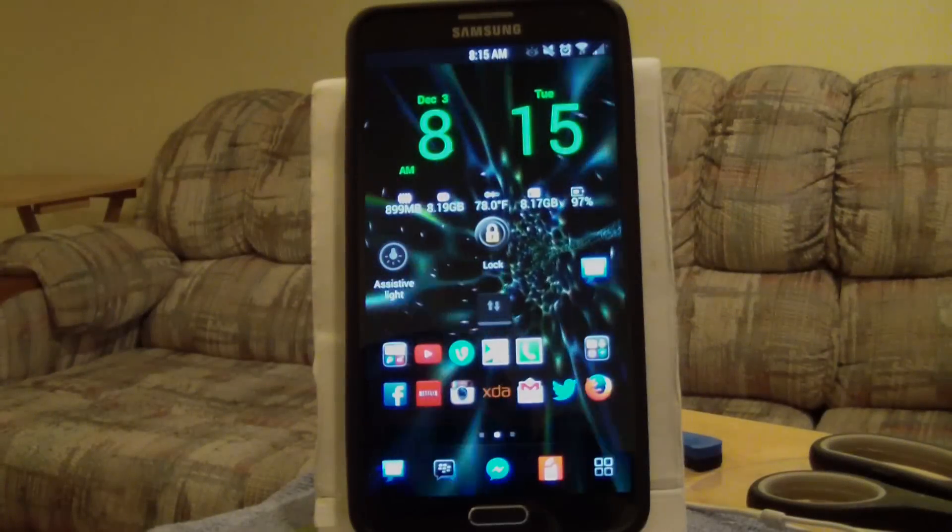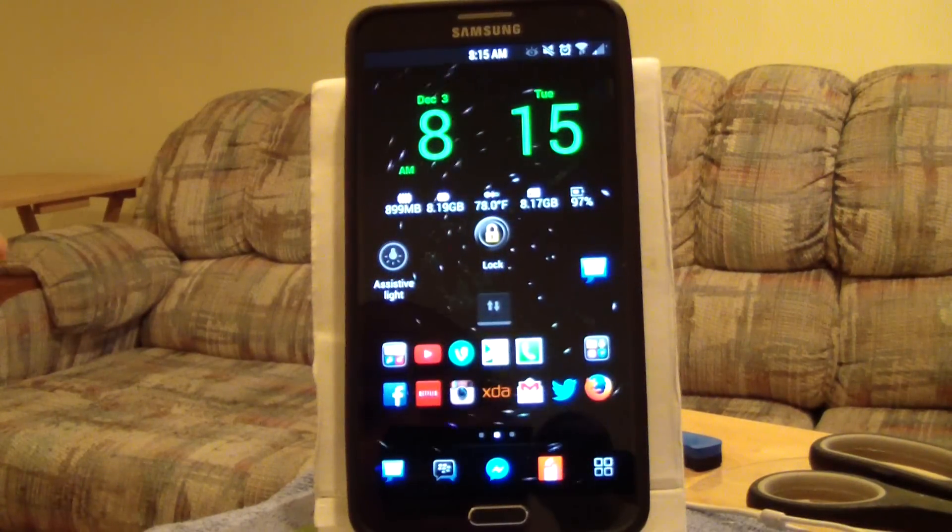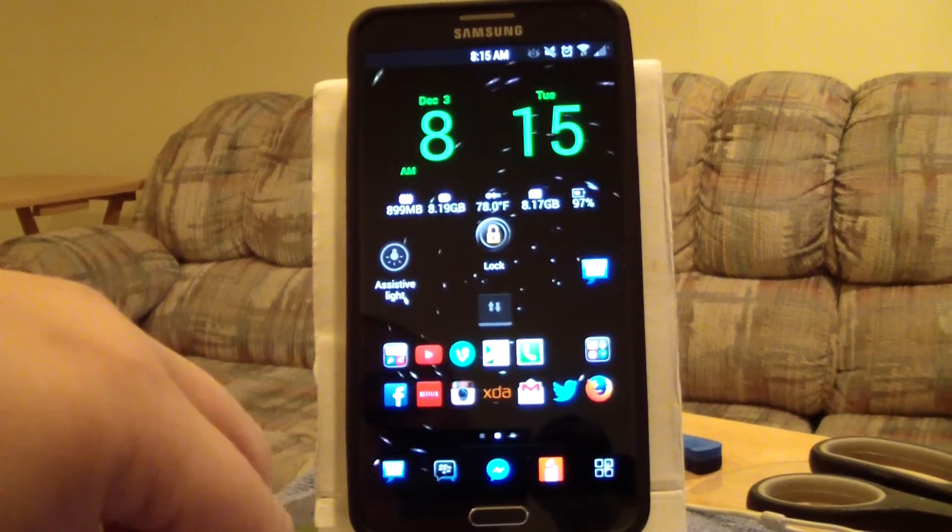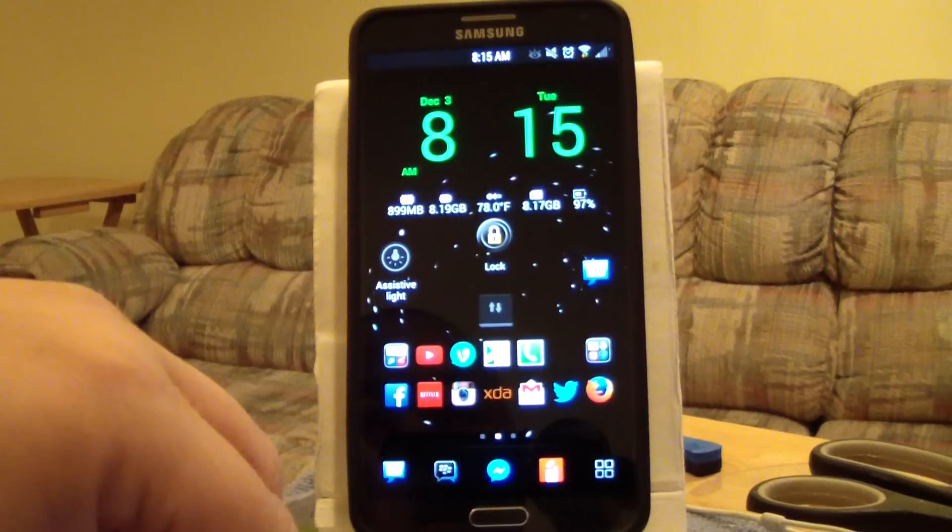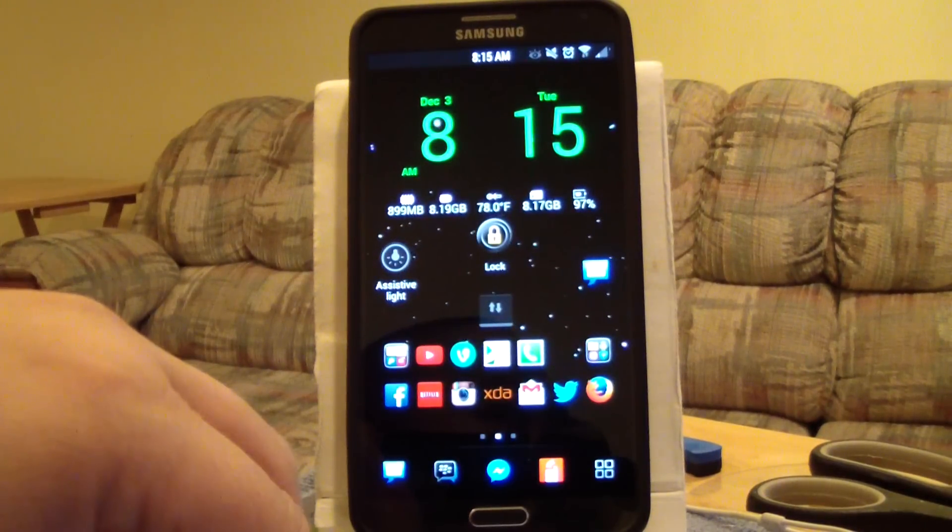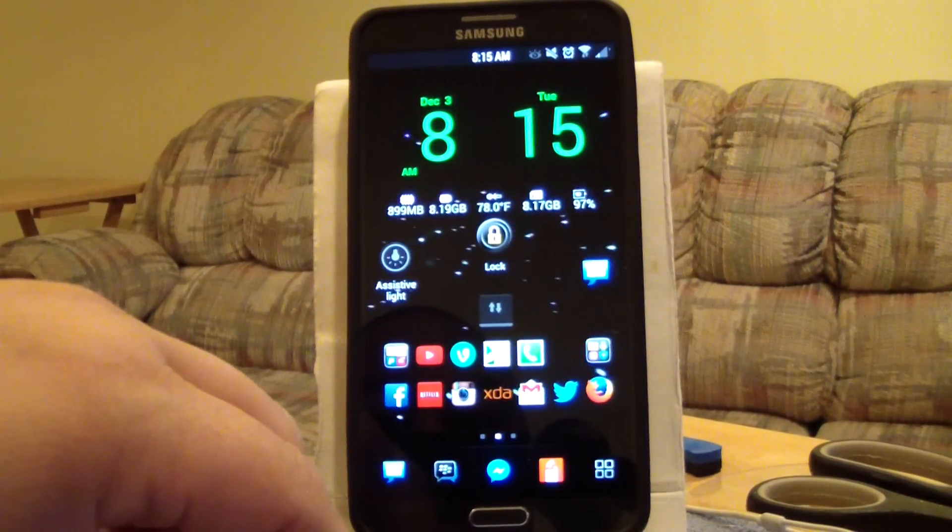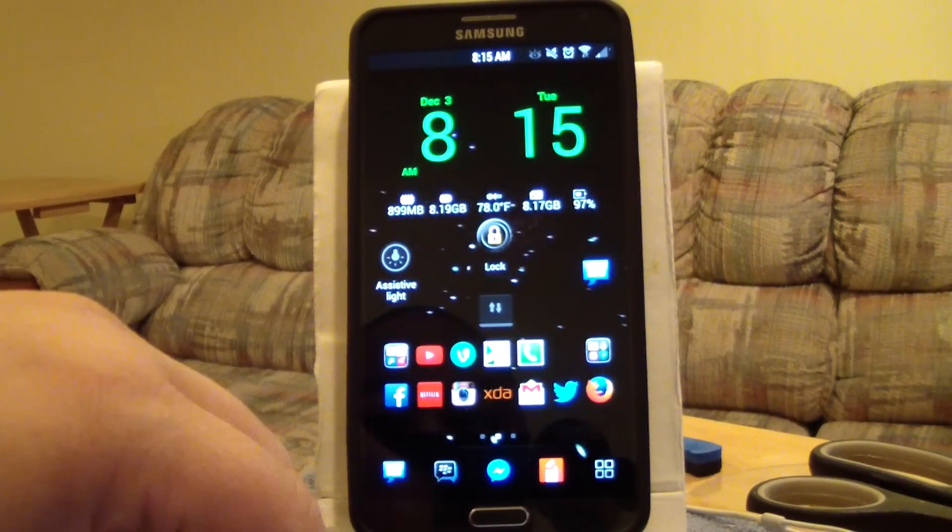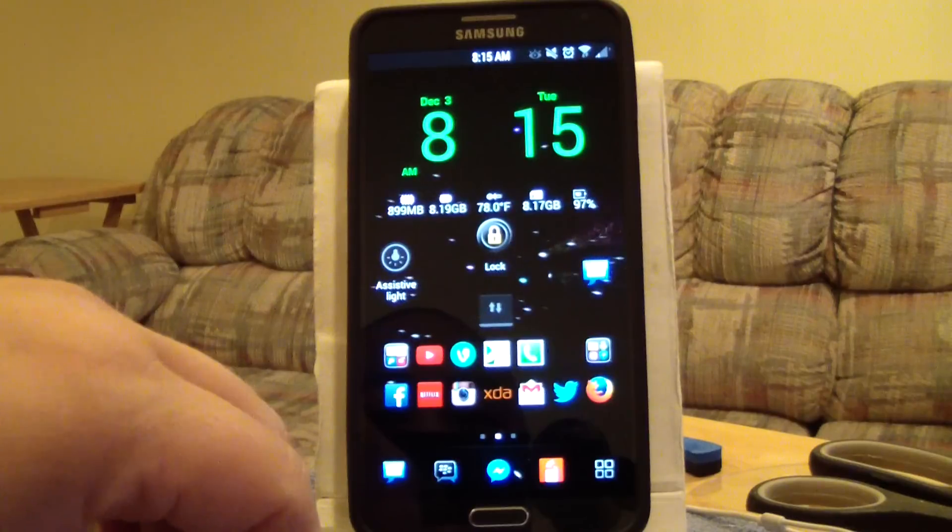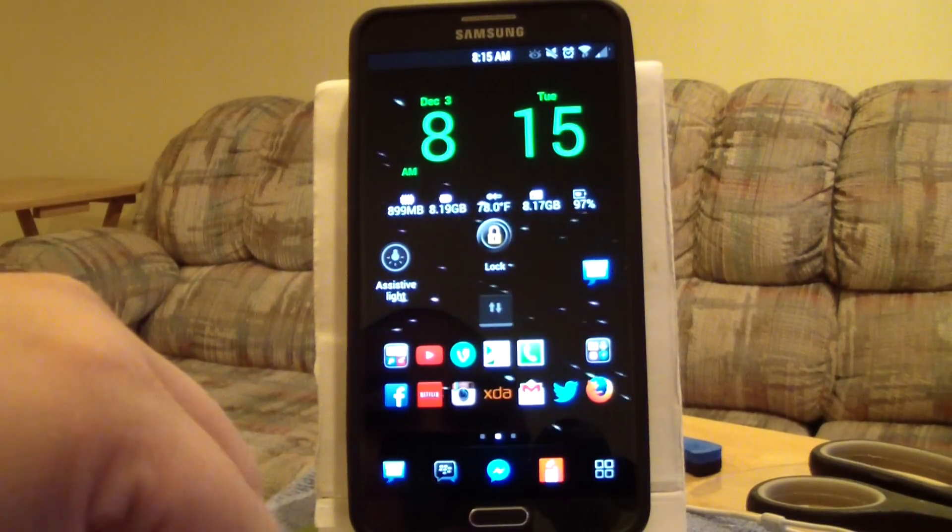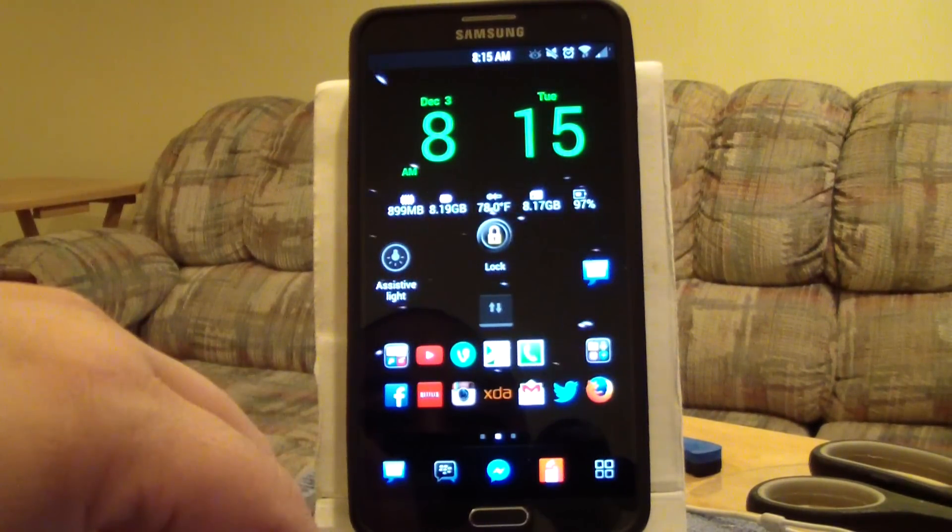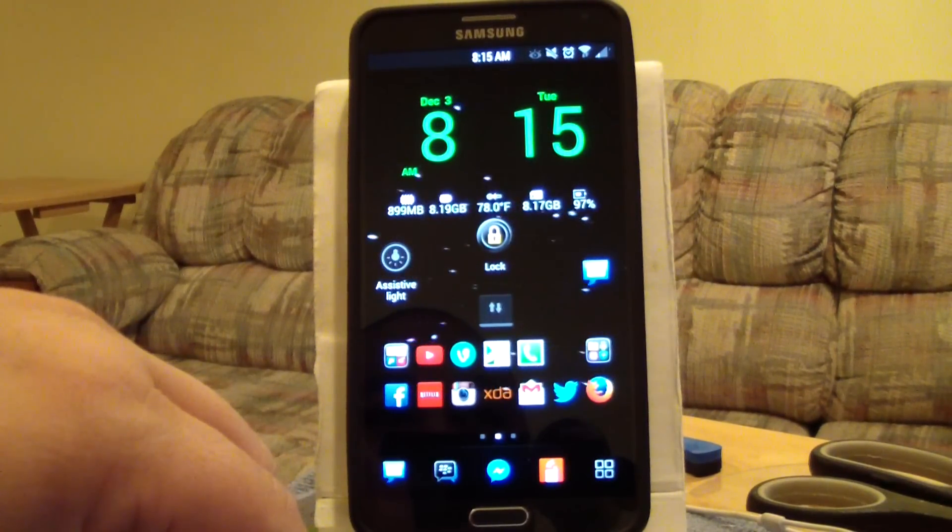Hey guys, back with another video. This is going to be a short one with regards to the 7500 milliamp battery that I got off of eBay. I've been taking stats for the last four days.